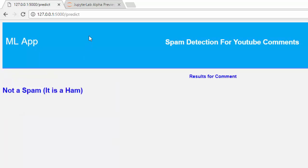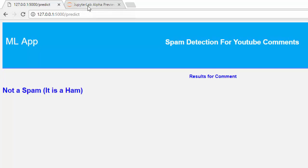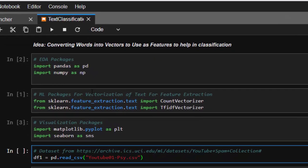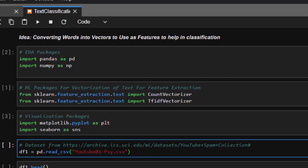If a comment is not spam, it's classified as ham. So we'll build the framework, then build a model for prediction, and then build a front end with Streamlit. The main data we'll be using can be found from UCI Machine Learning. Let's start by importing pandas and numpy.